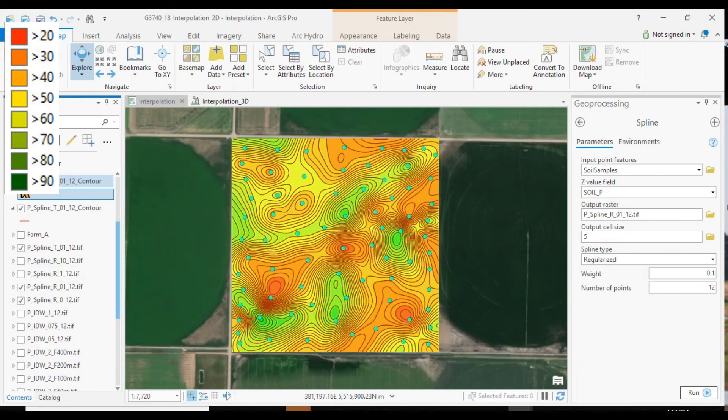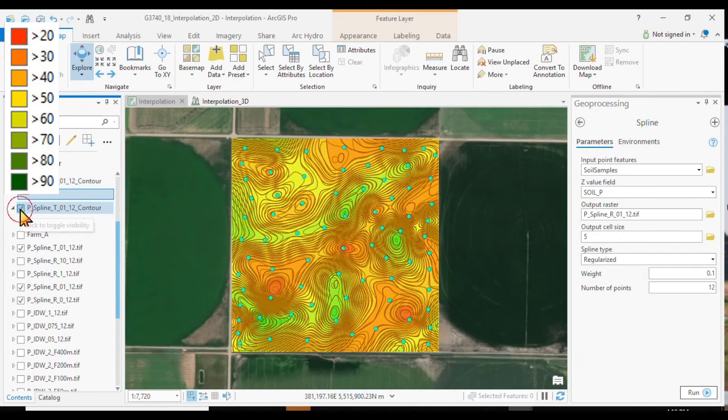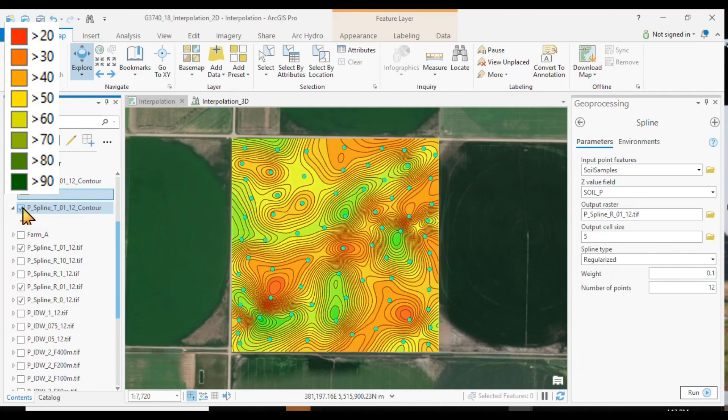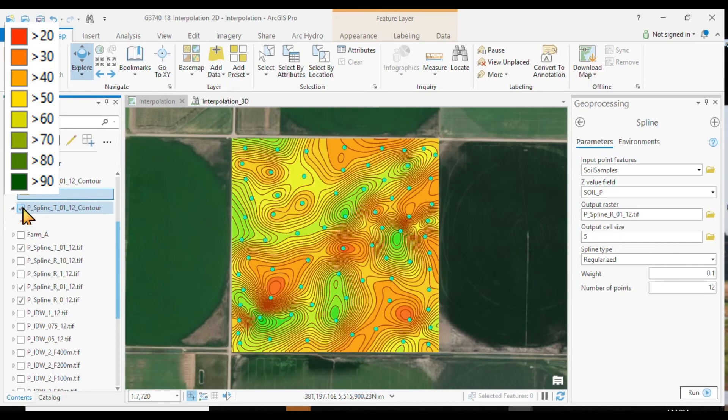Spline with tension, weight 0.1, 12 neighbors versus the one that is regularized. Regularized and with tension. You can see the difference.